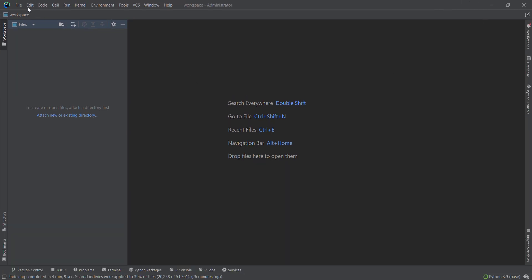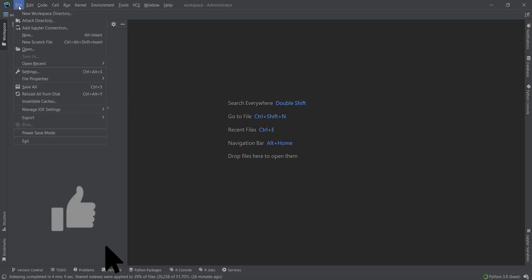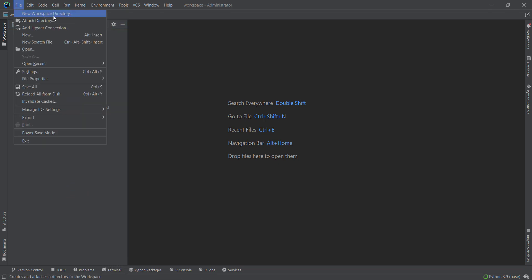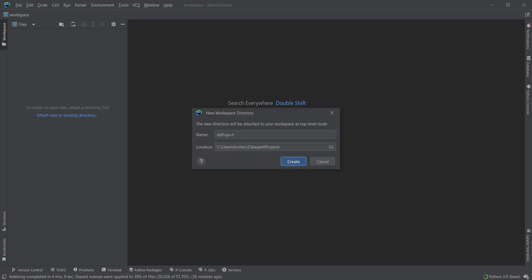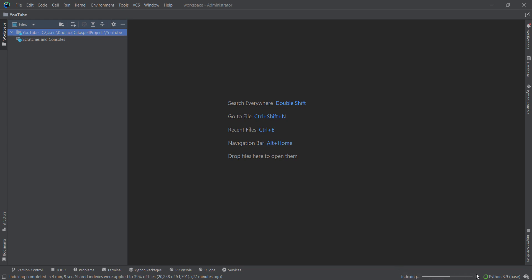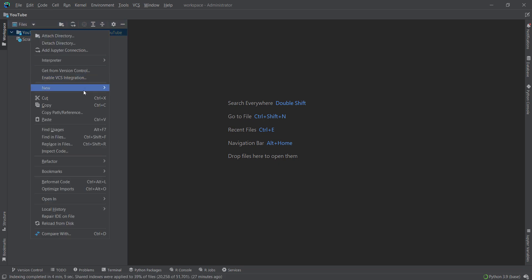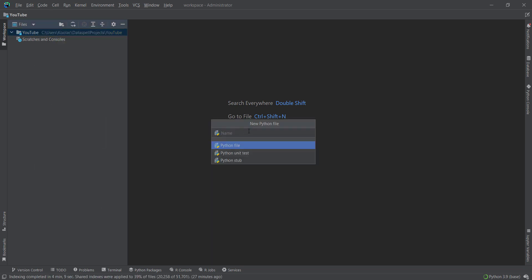Now let's create a project. I click on File and want to create a new workspace directory. Then I specify a name for my project — let's call it 'YouTube.' Remember that the path of this project is shown here, so you can copy it because we need it later. Then I click the create button and wait for the processes. Now to create a Python file, I right-click and create a new Python file, for example called 'code01,' and press enter.